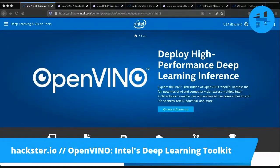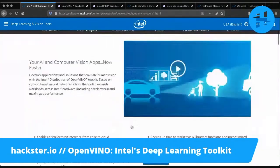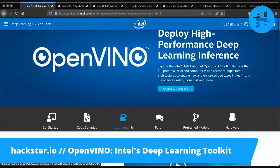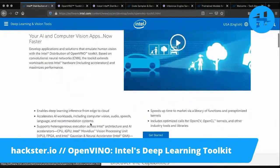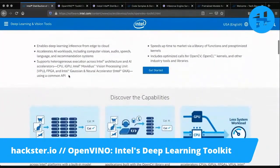So let's take a look at the main page here. OpenVINO gives you consistent API access across CPUs, integrated graphics cards, VPUs, FPGAs, and even the Intel Neural Compute Stick 2. Just look up OpenVINO and you can find more information about exactly which devices are supported.